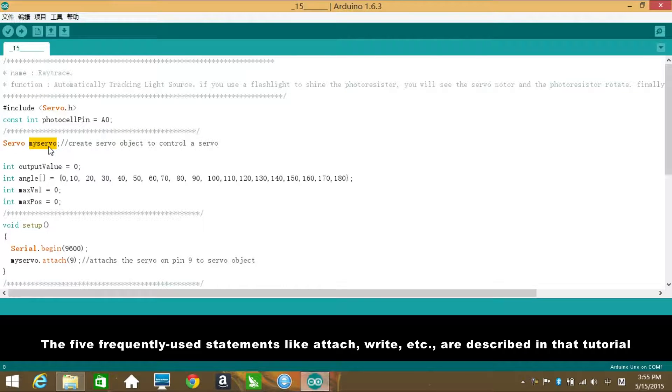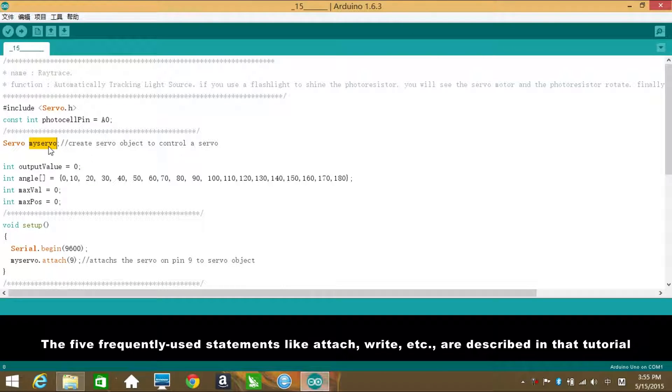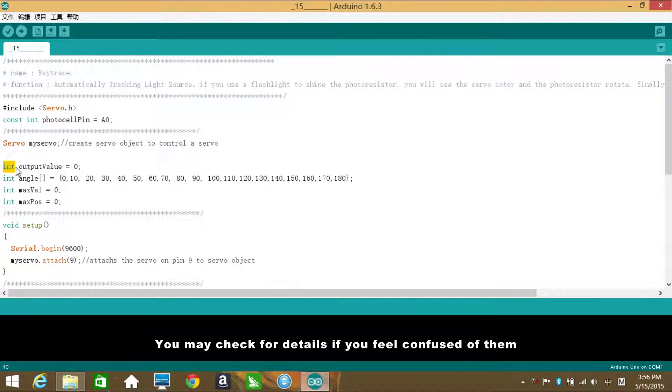Actually, we've mentioned the servo functions before in lesson 9 servo. The five frequently used statements like attach, write, etc. are described in that tutorial. You may check for details if you feel confused of them.